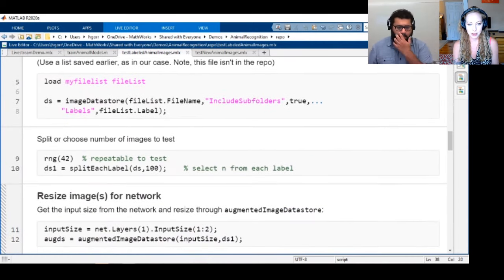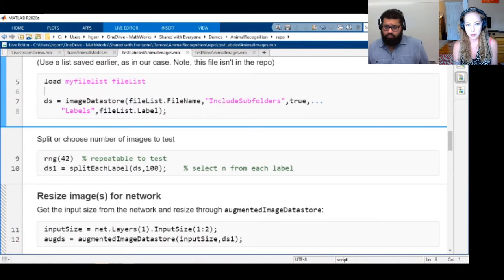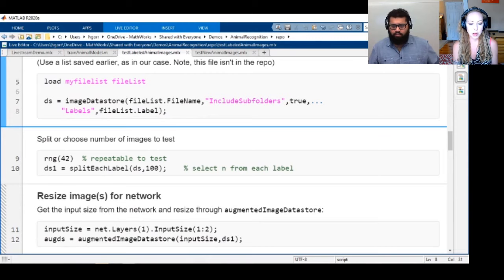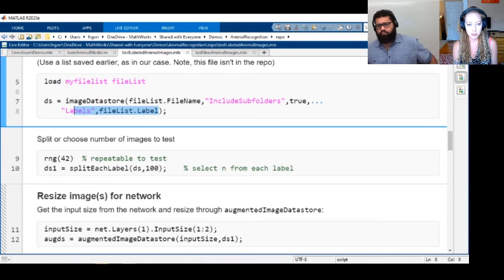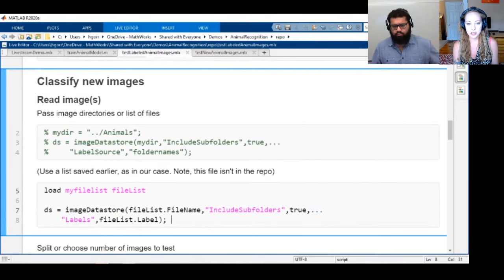We imposed some decisions in the beginning and did some excellent string parsing to come up with a list that had the right labels and the right directory path. It's really nice because you can pass the labels if you want, or just get them from the folder name.